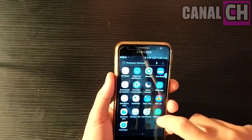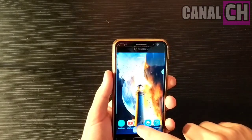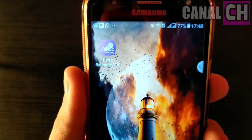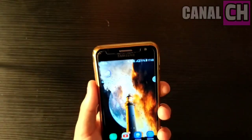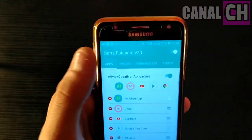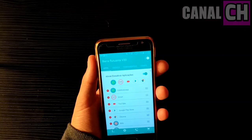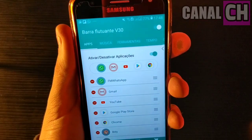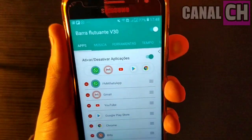Primeiramente você vai baixar esse aplicativo que eu vou estar disponibilizando em nossa descrição do vídeo. Esse aplicativo contém funções únicas que você vai gostar bastante. Ele é totalmente gratuito e você encontra na Play Store. Quando você iniciar o aplicativo pela primeira vez, vai te pedir algumas permissões necessárias para você ativar e conseguir configurar o aplicativo. É necessário habilitar essas permissões para que o aplicativo funcione perfeitamente no seu celular Android.